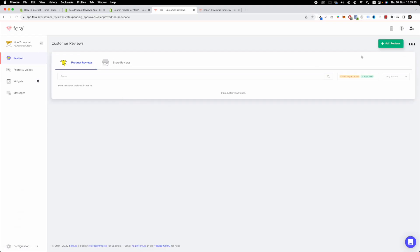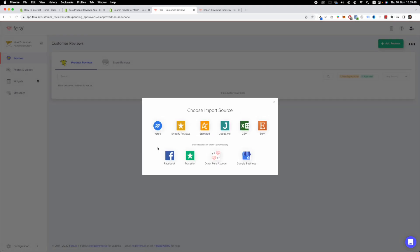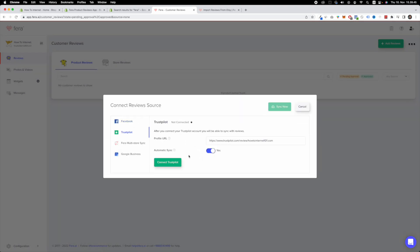Navigate to the top right corner. Click add reviews button. Here you're going to choose the first option which is called import or sync. Once you've done that you can see that this Trustpilot icon is right here. Click on it.